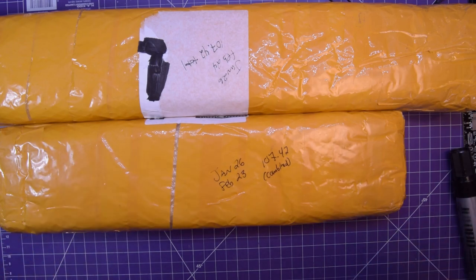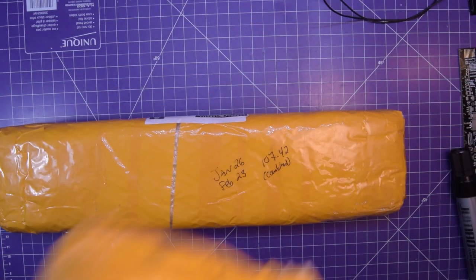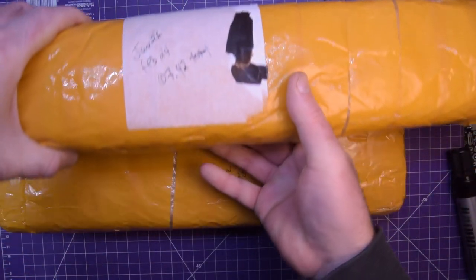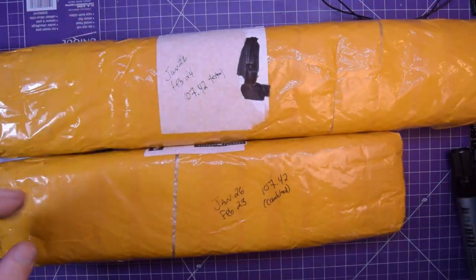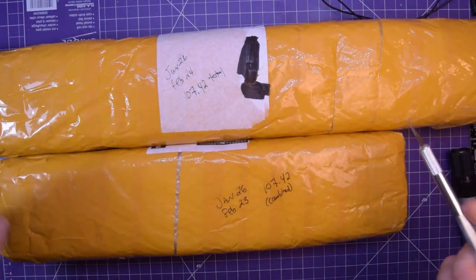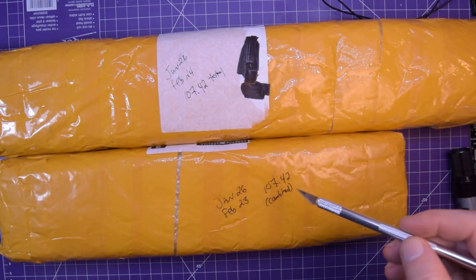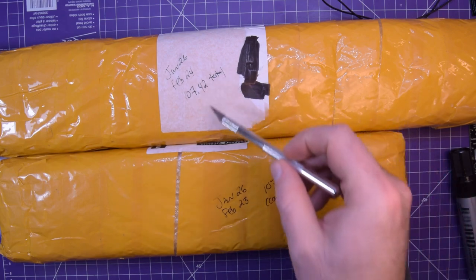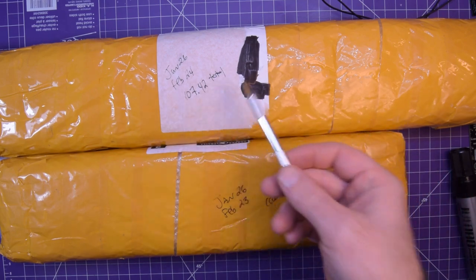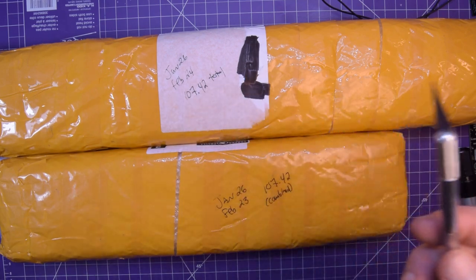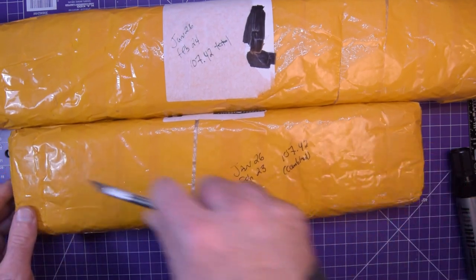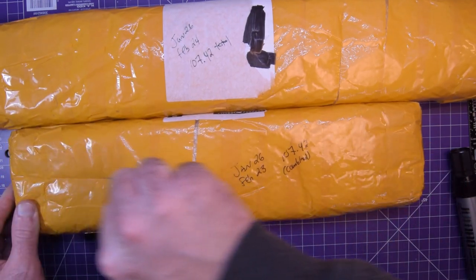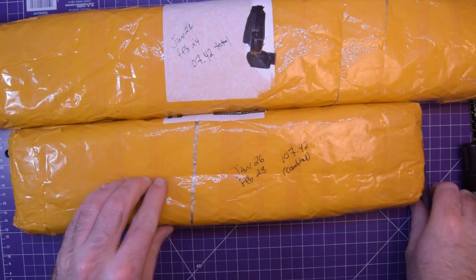First ones up are these two. If for no other reason just to get them out of my way, these combined were $107.42. This is why my Patreon patrons are the greatest.